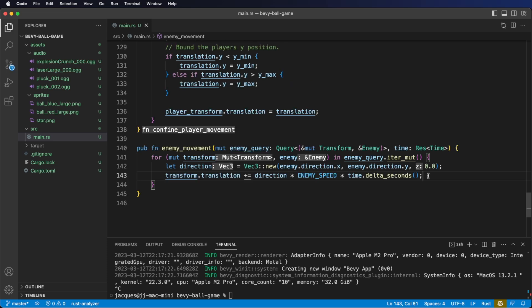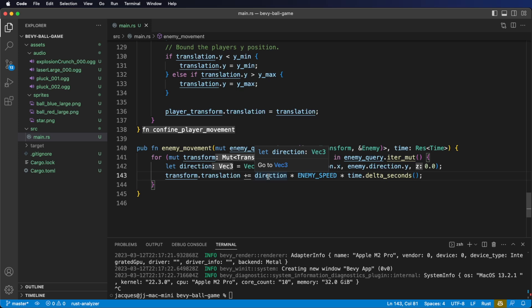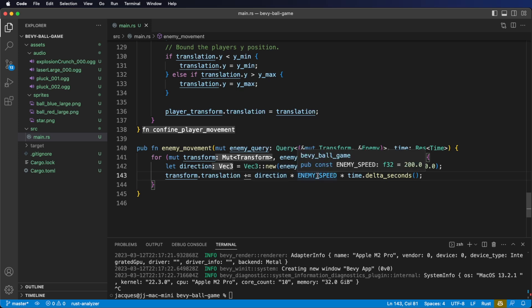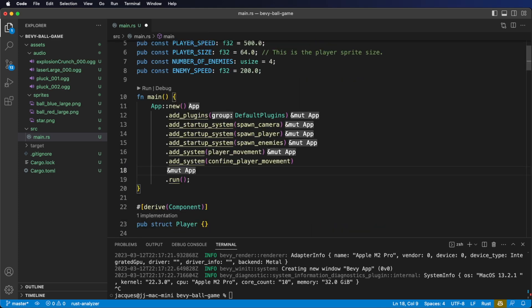Next, we need to move the enemy. This is essentially identical to how we move our player. On the enemy's transform dot translation, we add the following: first we take our direction, multiply it by our enemy speed variable, and then multiply it by time dot delta seconds to get smooth frame-rate-independent movement. And that's the end of the enemy movement system — it's quite simple. Don't forget we need to register this system with our app. We want this system to run once per frame, so we're going to use add system.